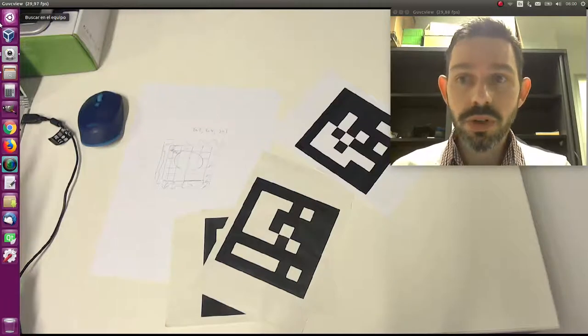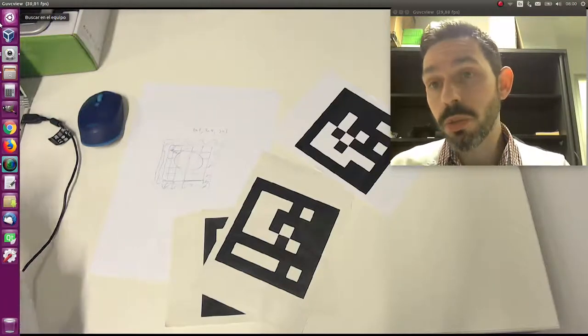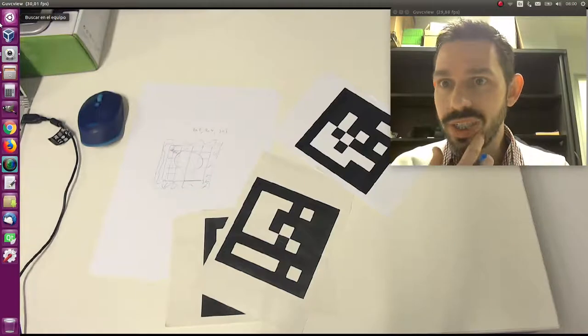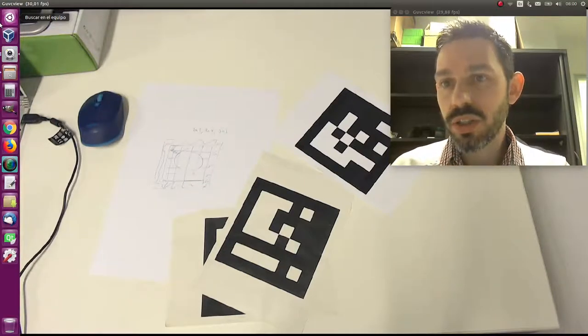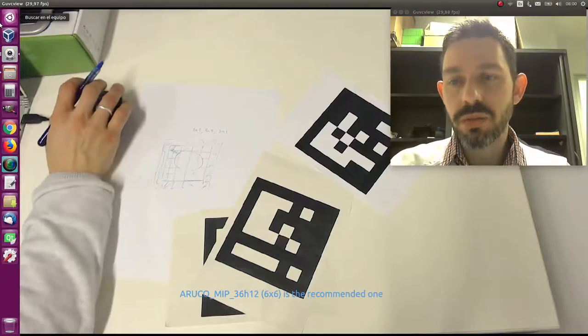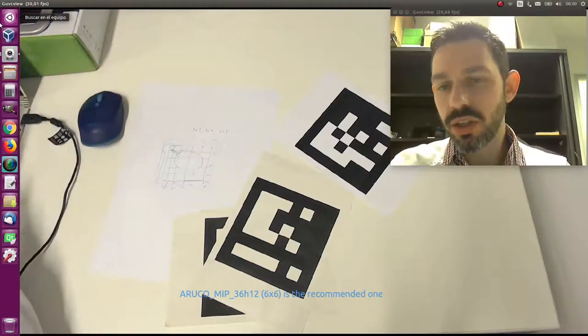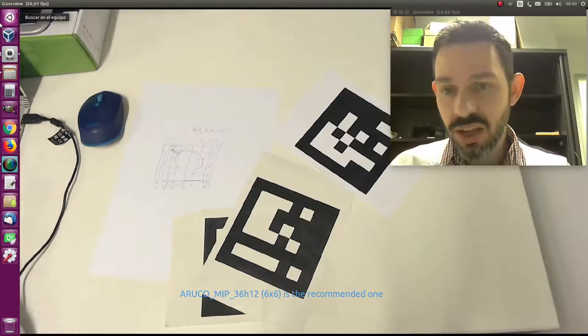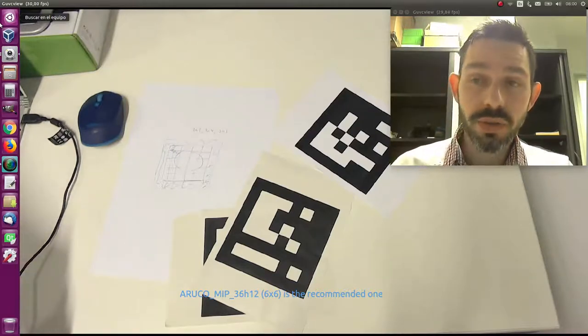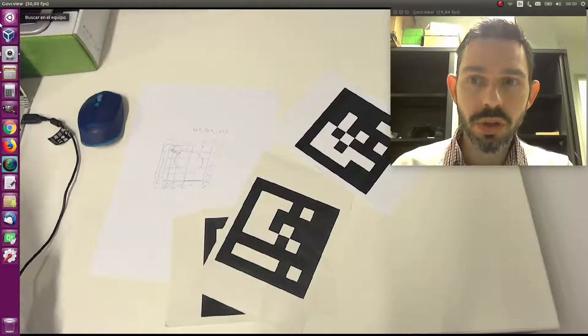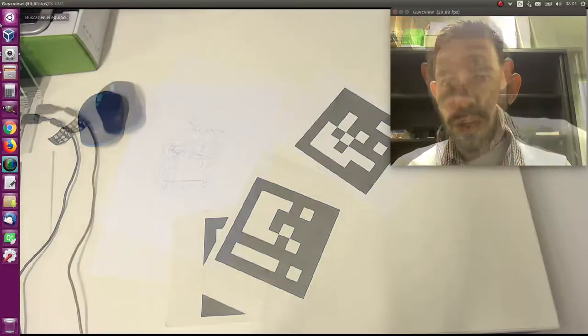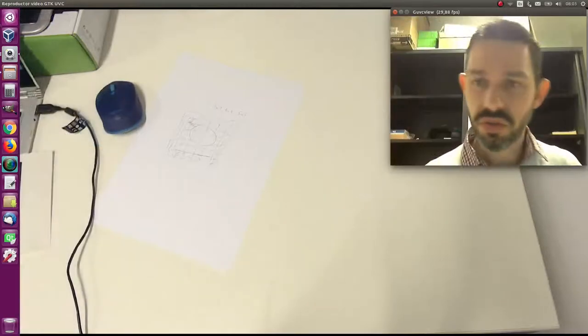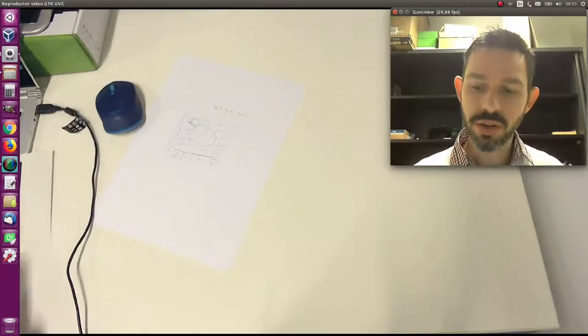But also, in one of our papers we developed methods to generate optimal dictionaries. So there is one dictionary which is called MIP36 - I will put the link here down. This is the one we have developed and this is an optimal marker, so we recommend to use this in all your applications. One more thing about markers: you create them and print, and I will show you how to do later.